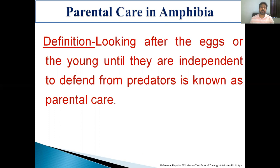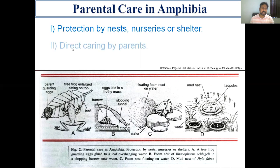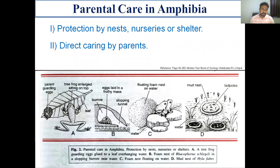In the case of amphibians, parental care is broadly categorized into two categories. The first one is protection by nest, nurseries, or shelter. The second one is direct caring by parents. These amphibians show interesting ways to protect their defenseless eggs and tadpole larvae.